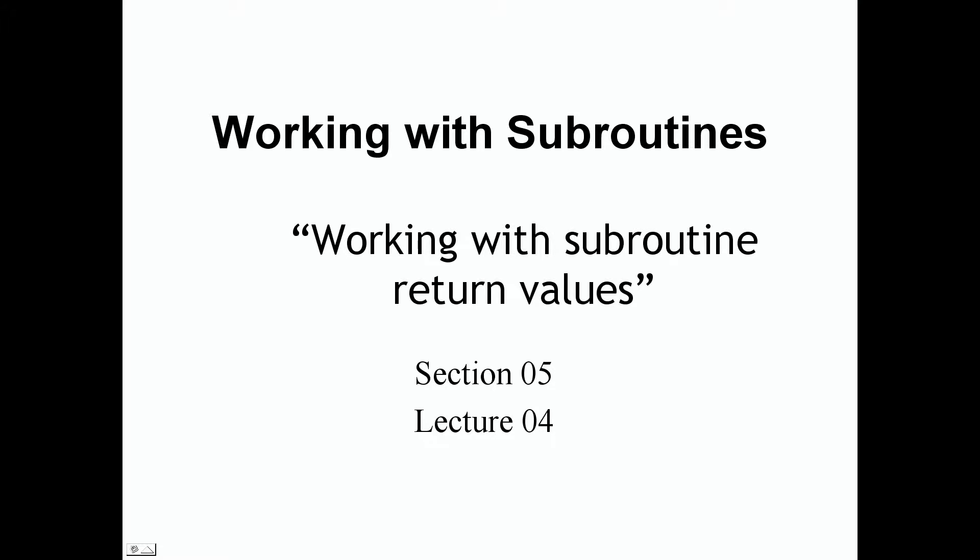Welcome back everyone. It's good to have you again. In this lecture,